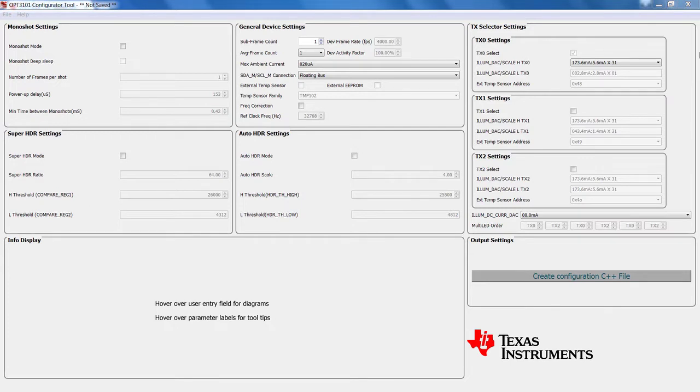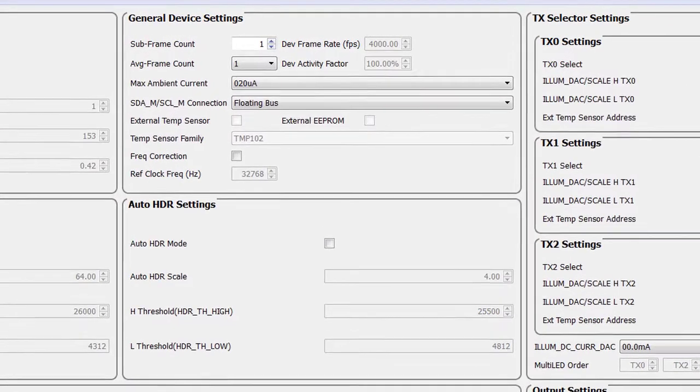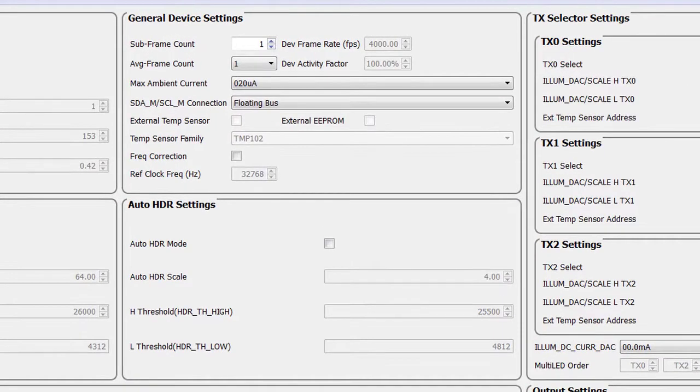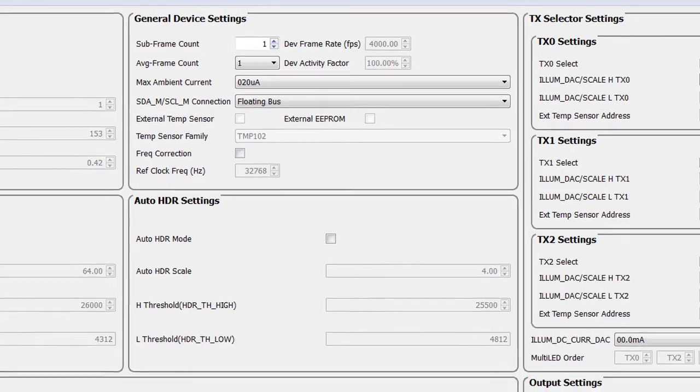The tool has several sections that let the user customize the system settings based on the application. The General Device Settings section allows the user to adjust the frame count, maximum ambient current support setting, continuous frequency correction mode, and more.